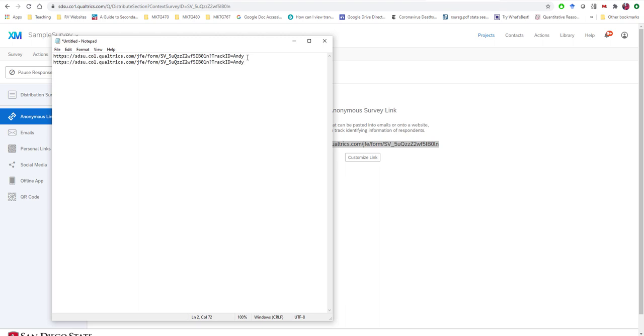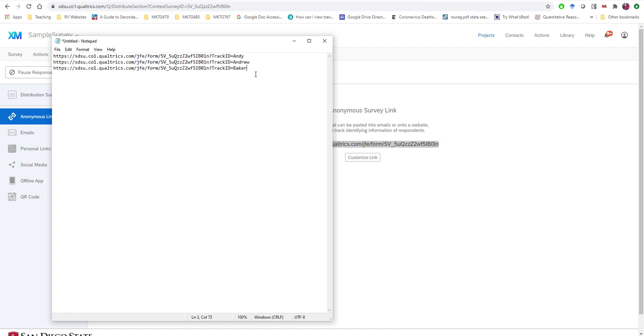And it'll store the word Andy. And I could have another one that says Andrew, one that says Baker, right? So if I had three different team members, Andy and Andrew and a Baker, each one of them using each one of these unique links. Now we can easily track their performance.